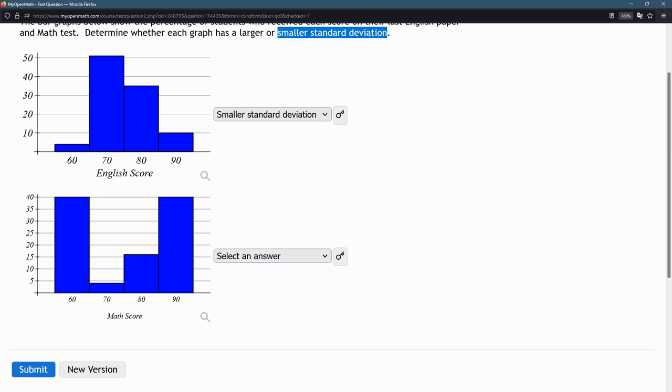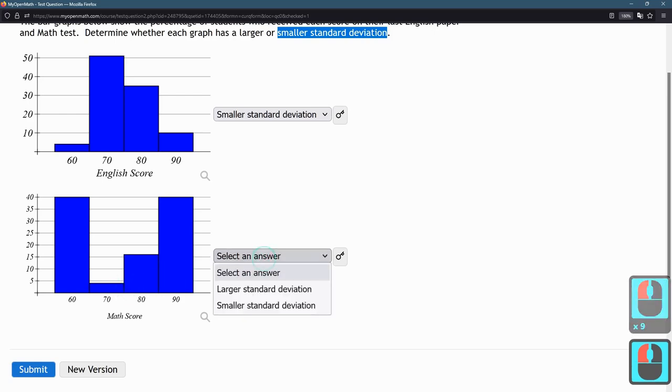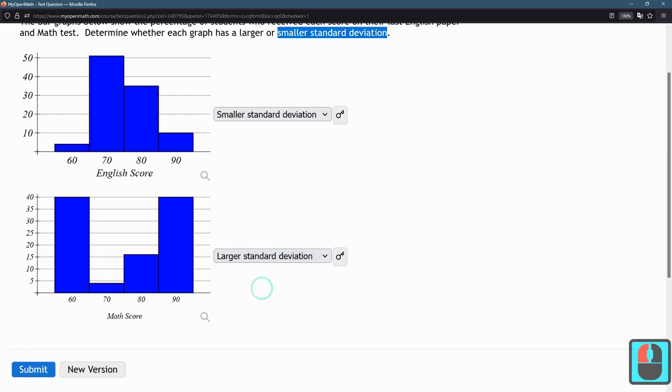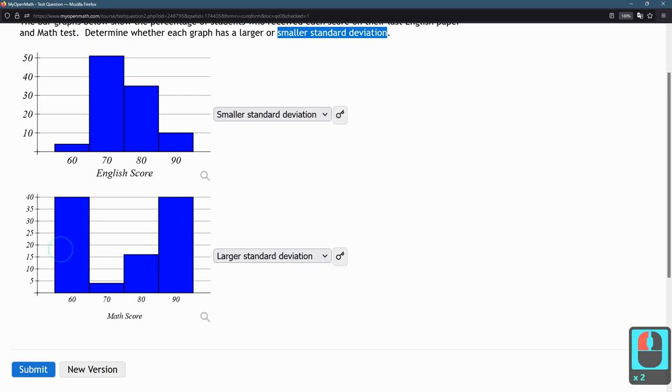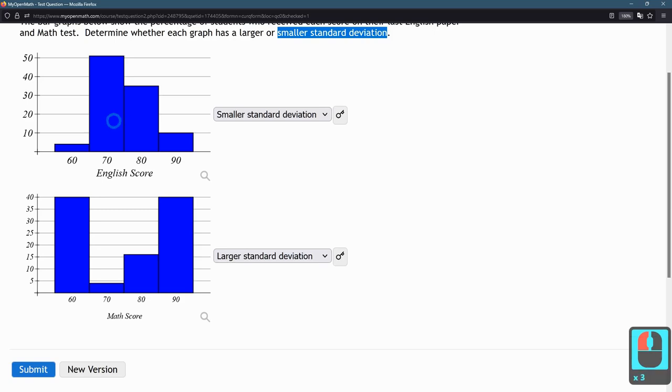However, most scores are very far away from this middle value. So that means we have a very large standard deviation. If your standard deviation is big, it means your data is very spread out. There's not many near the center. If you have a small standard deviation, it means most of your data is very close to the center.